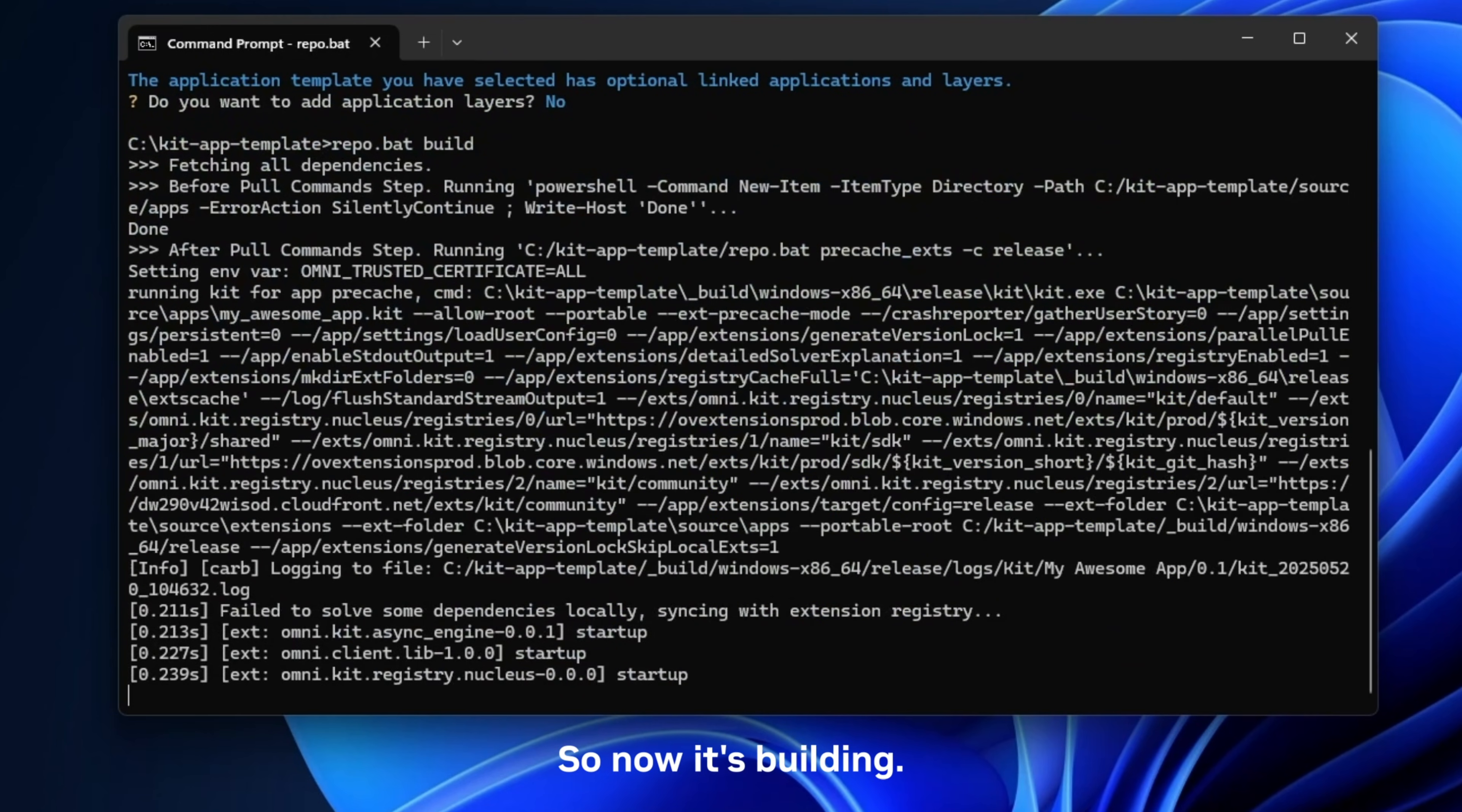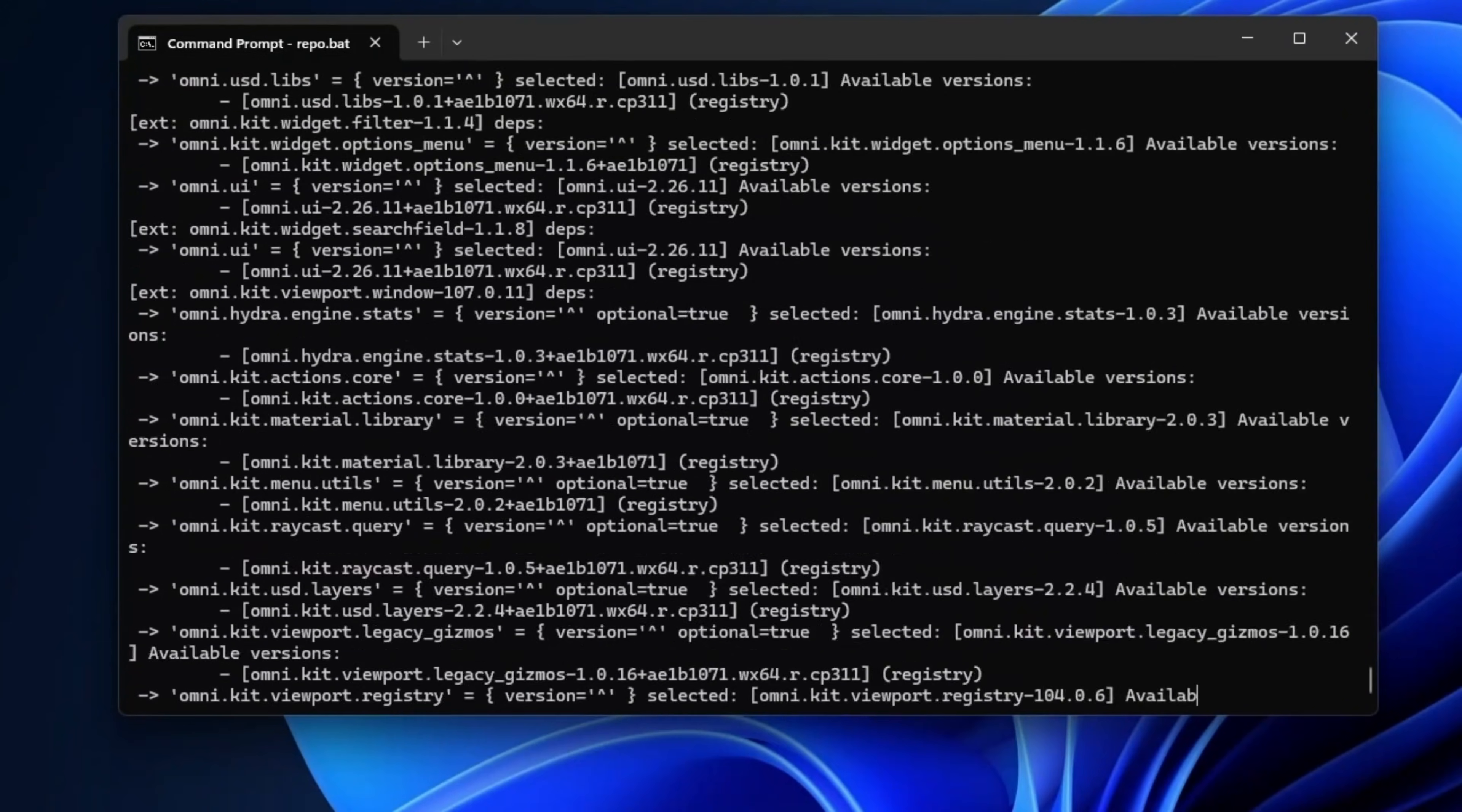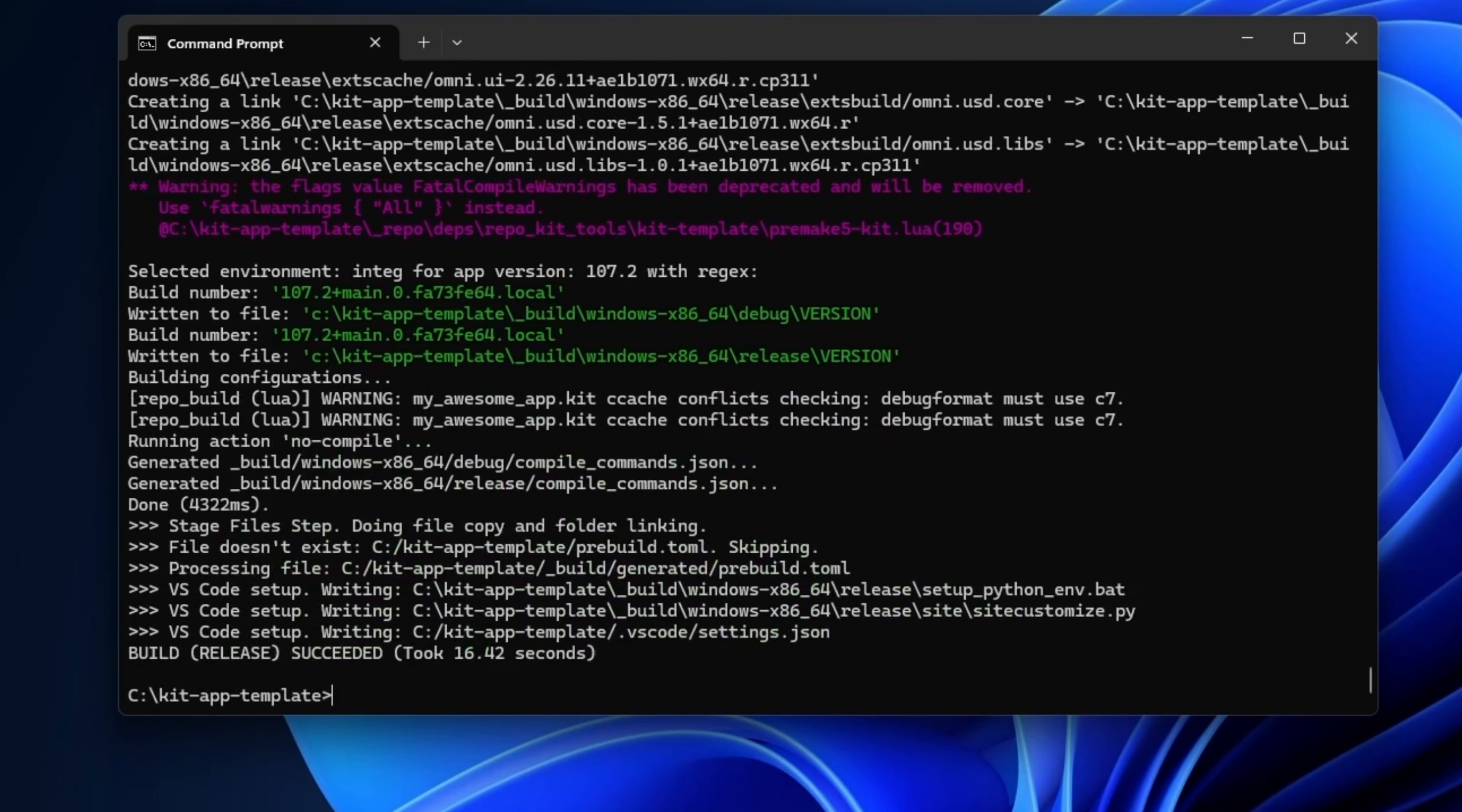Okay, so now it's building. This can take anywhere from 30 seconds to maybe two minutes depending on the speed of the computer and speed on the connection. All right, looks like it's just finishing up. Good. All right, so it finished successfully. Says build succeeded 16 seconds.